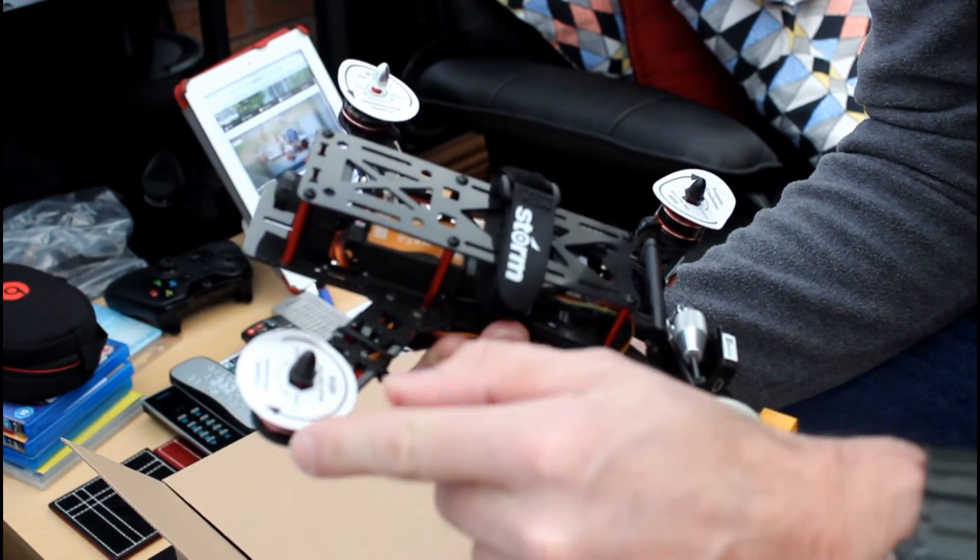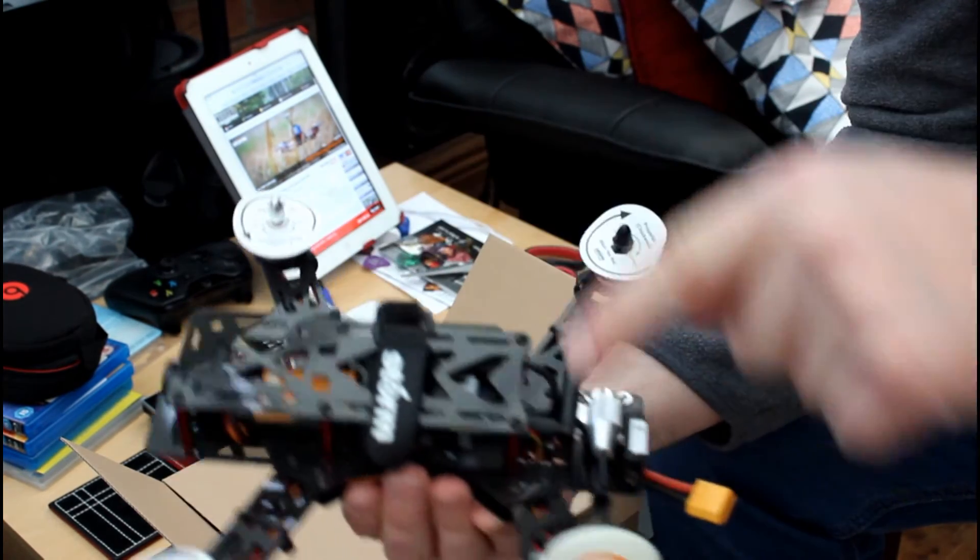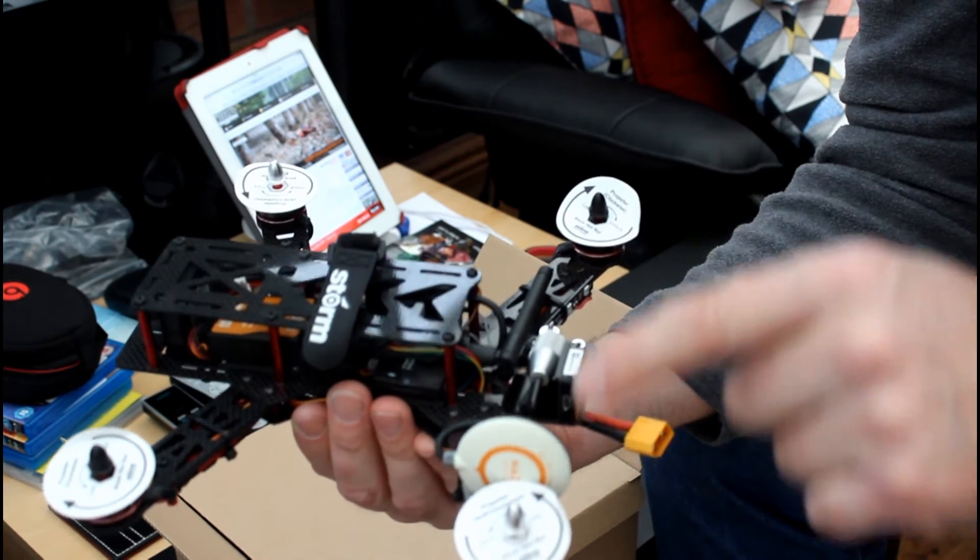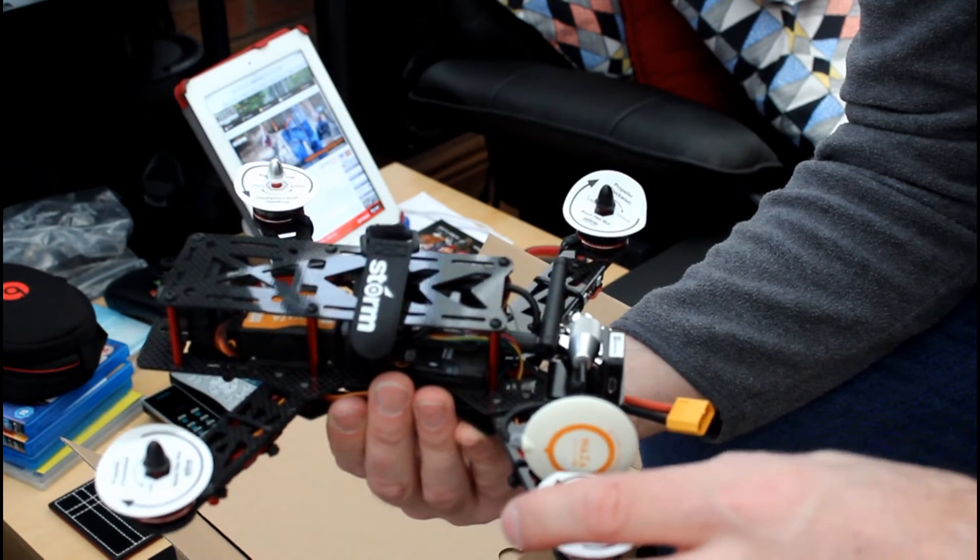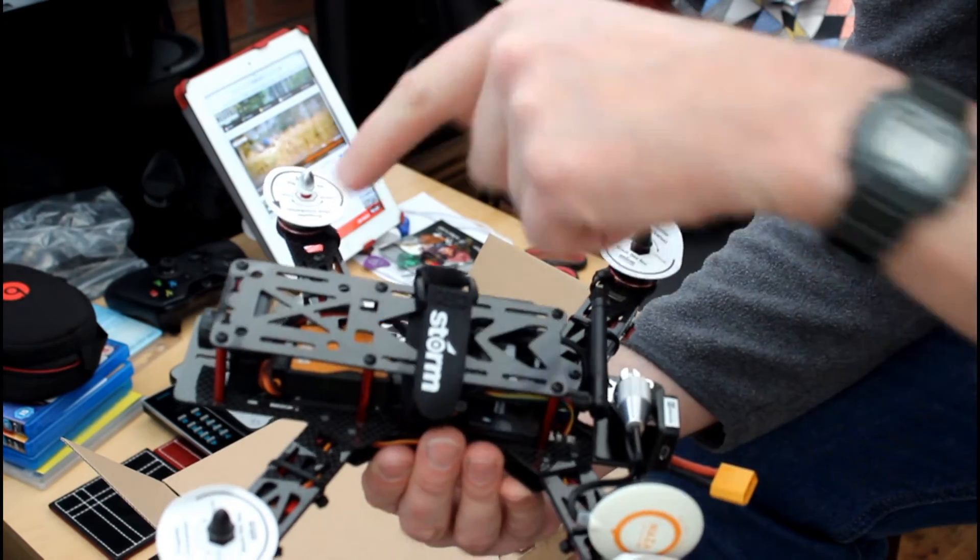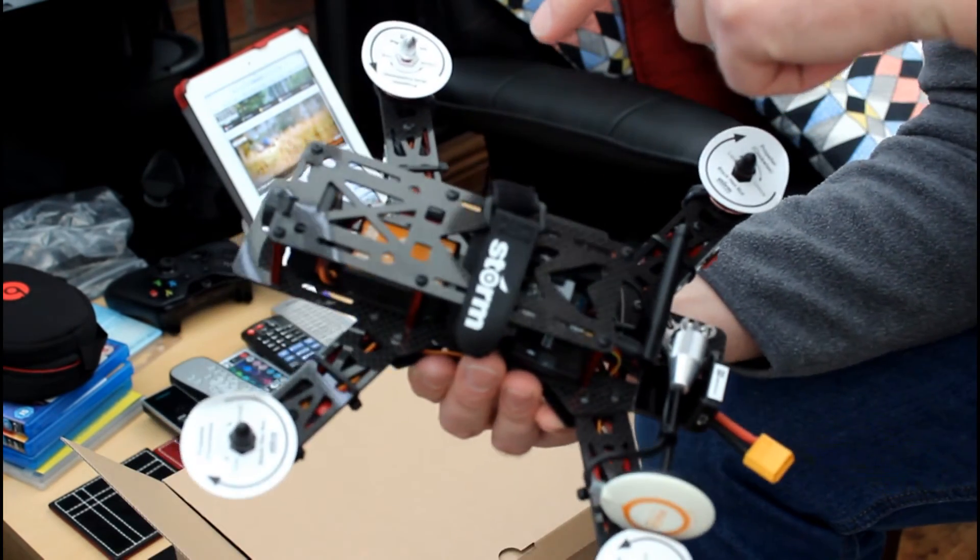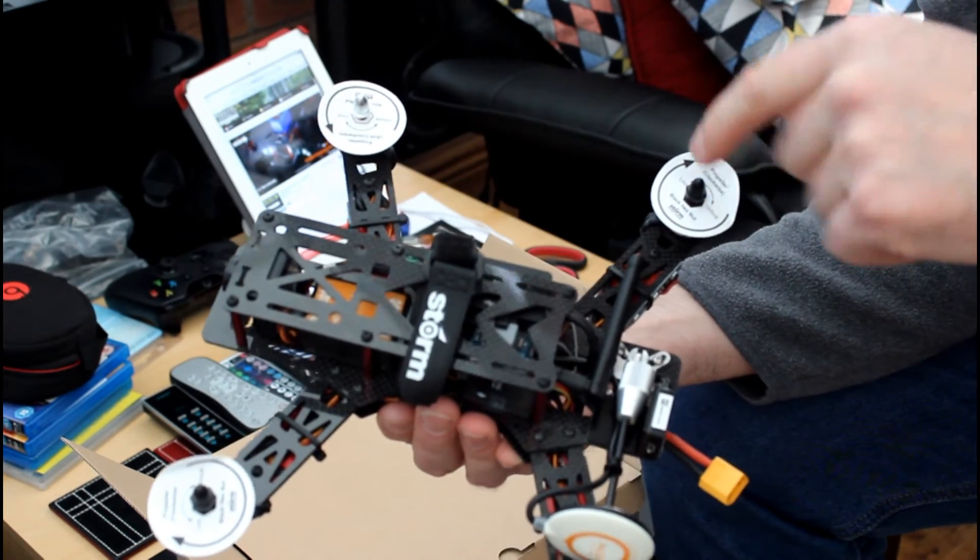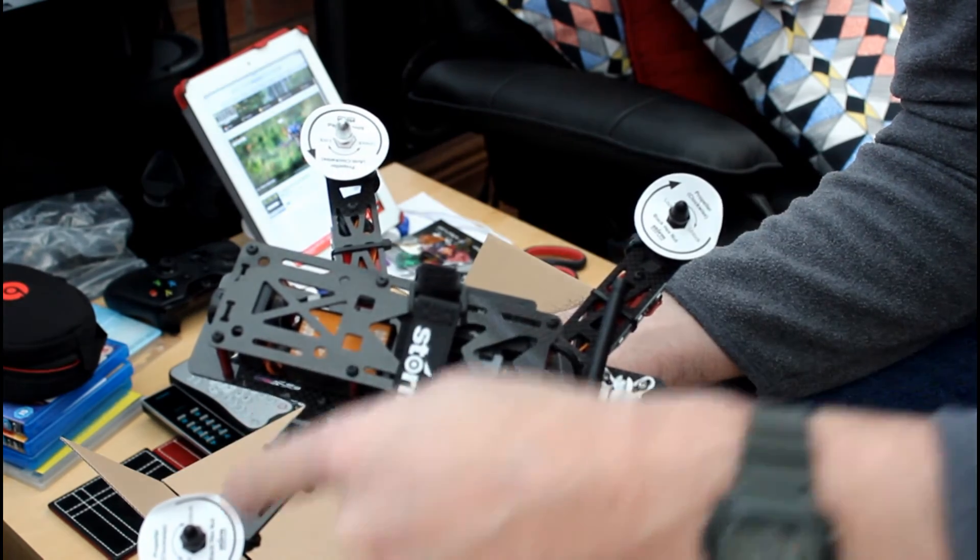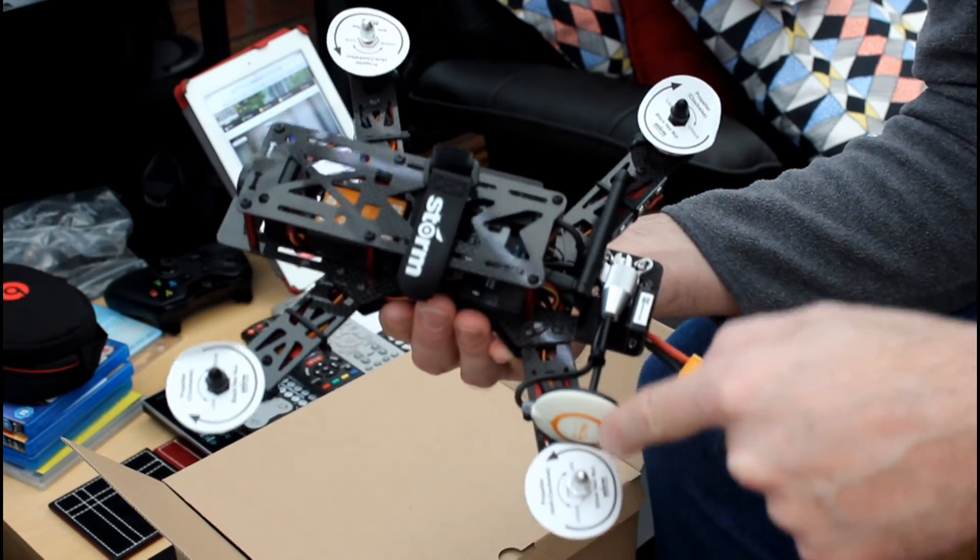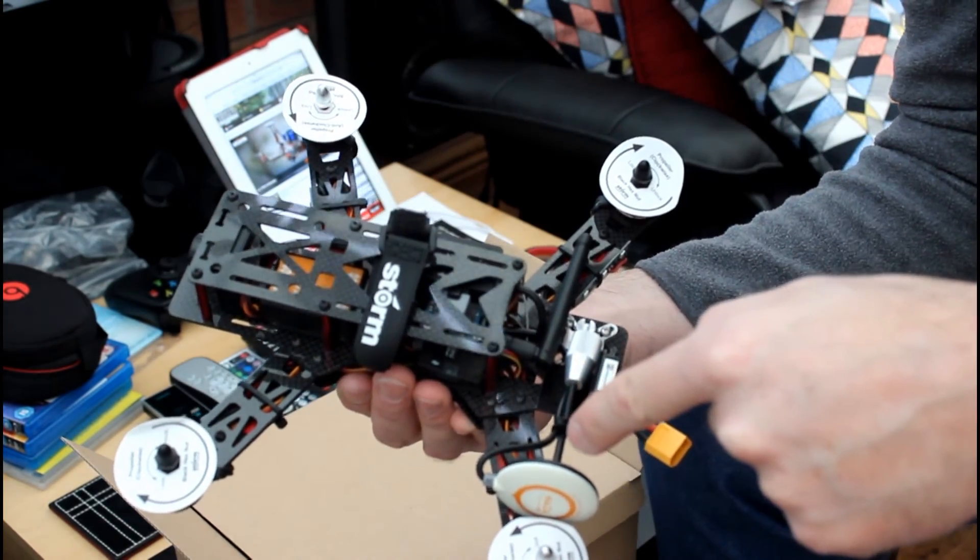So make sure you make a note of which motors these are on, because you're going to need to make sure you put the correct propellers, the correct props, on the correct ones. If you put all the same props on, it will not take off. So you need to make sure you're putting the props on. I think, if I remember right, this one here and this one here will be the same type of prop. And then over here, this one and this one diagonally will be the same prop as well.